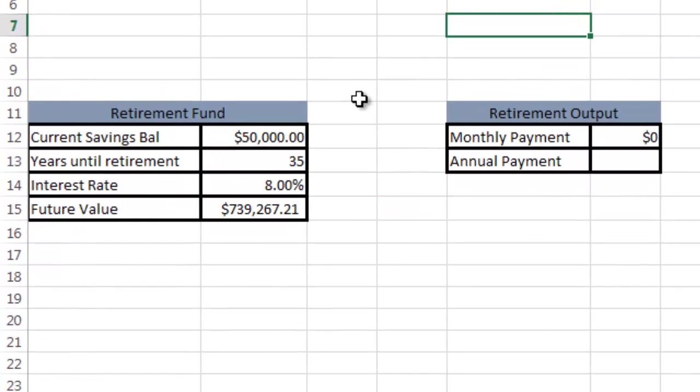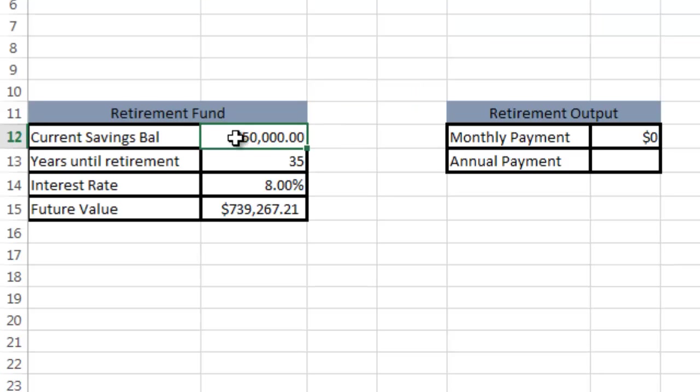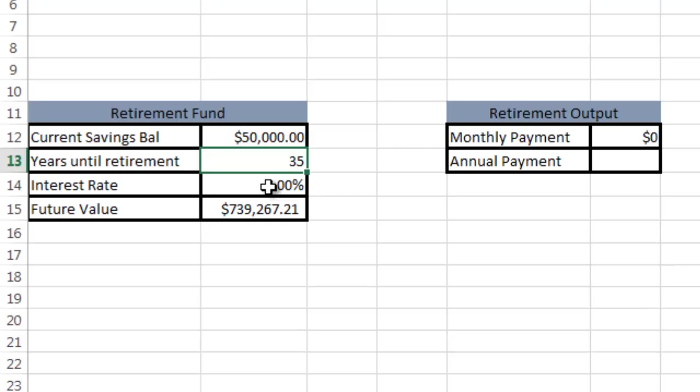I've provided another example of a retirement fund goal seek scenario. I've pre-populated much of it. I have a current savings balance of $50,000 and 35 years until retirement, which will give a lot of time for my money to grow. I have an interest rate assuming you can make 8% return on your money.